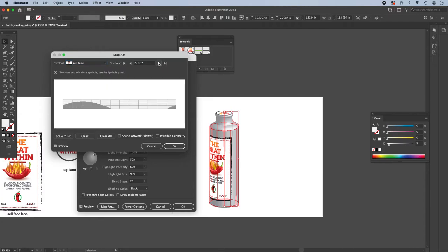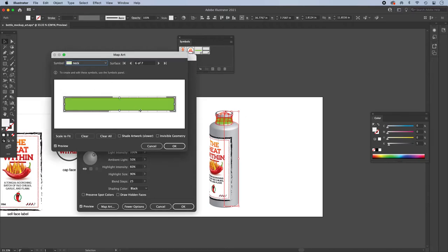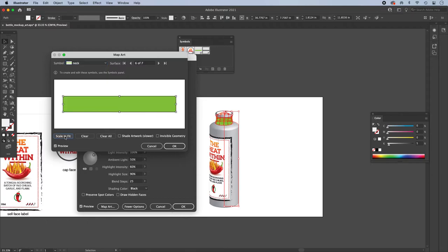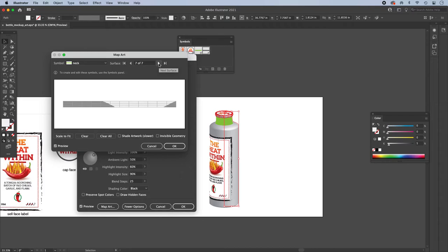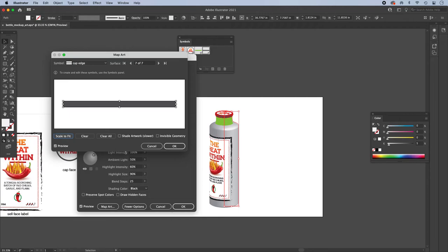So go to the next side. That's the shoulder. We're not doing anything there. And there's the neck. So we're doing the neck in green. So this has no graphic on it. This is just a colored box so I can choose scale to fit and not worry about any skewing on that. And I'll do the same for the cap edge. And I probably don't have to scale to fit, but I will just to fill the space there. And we'll say OK.